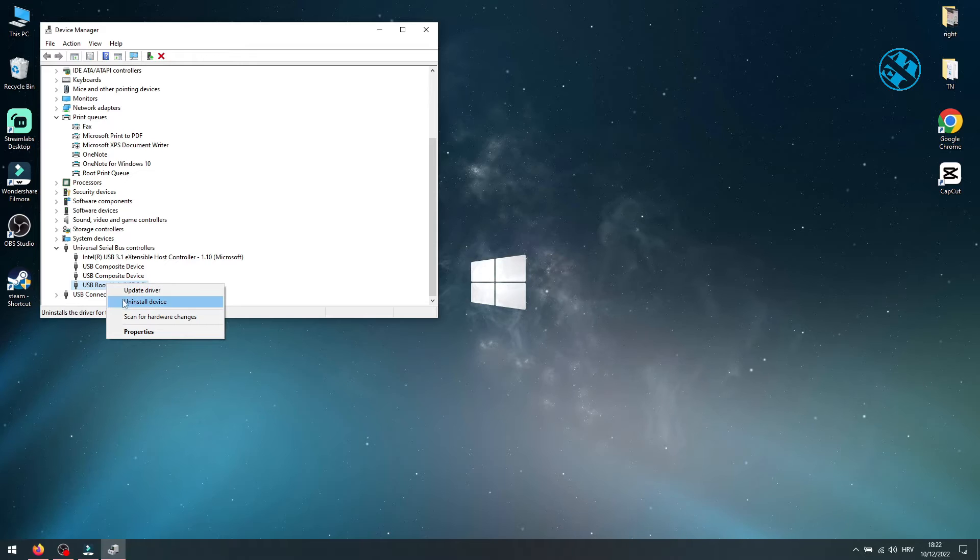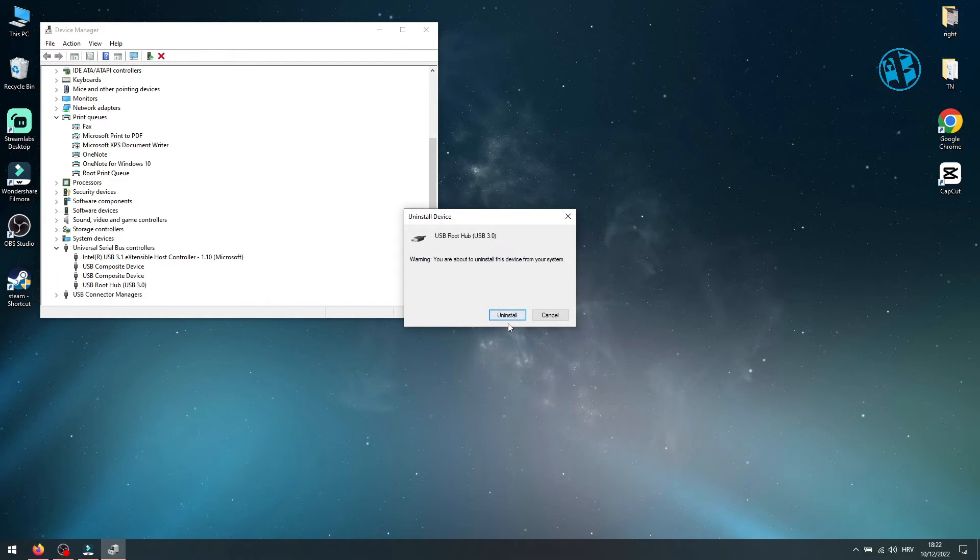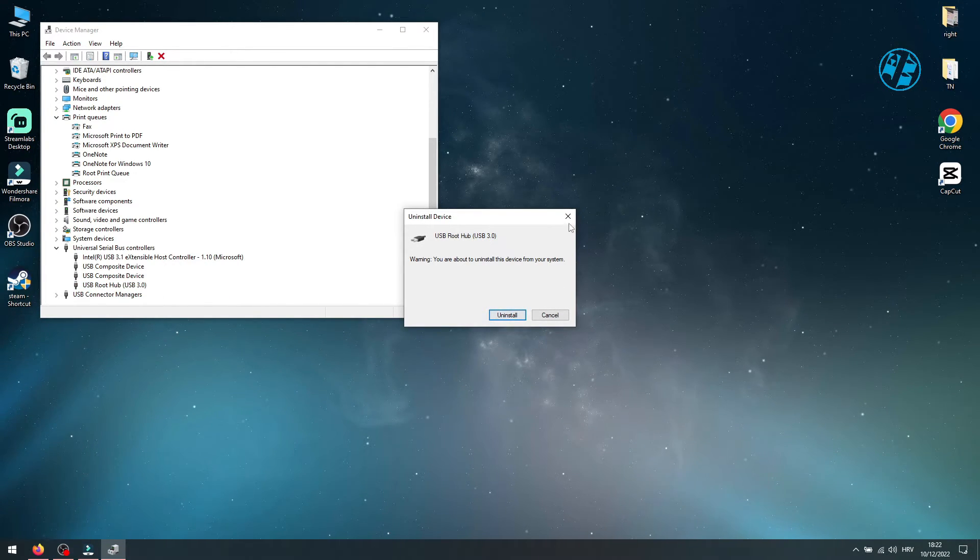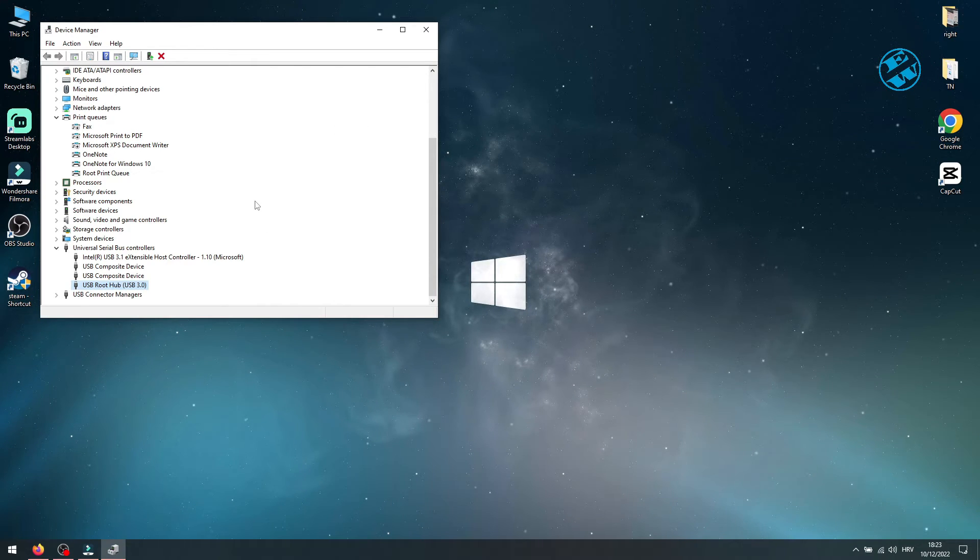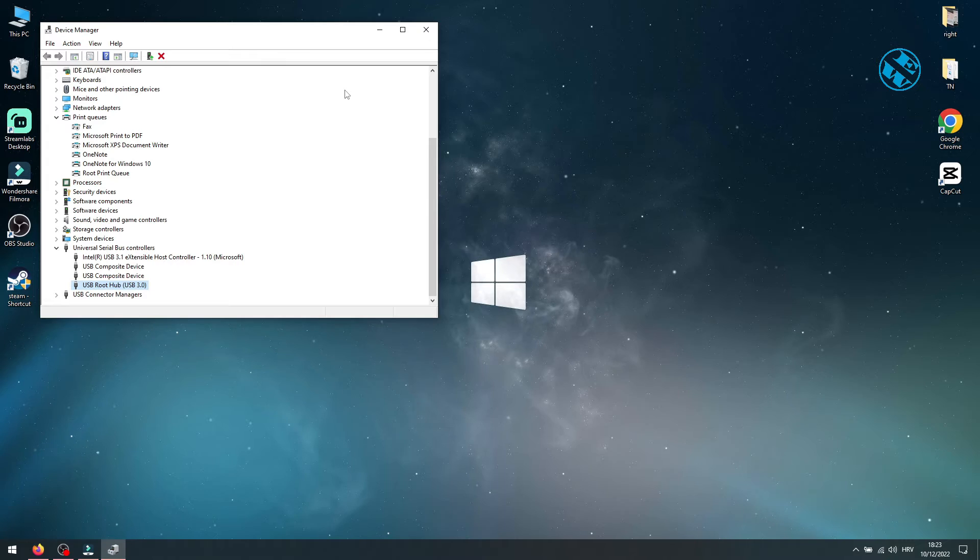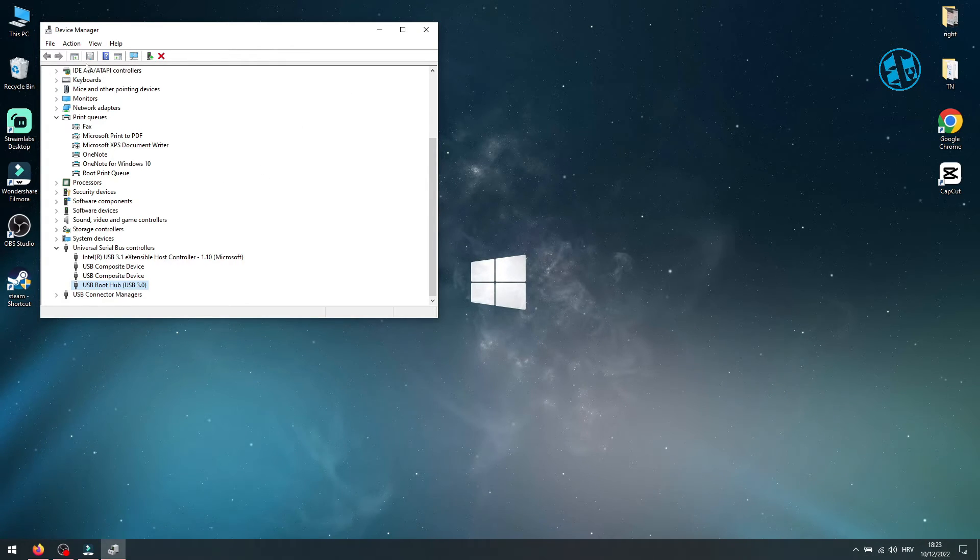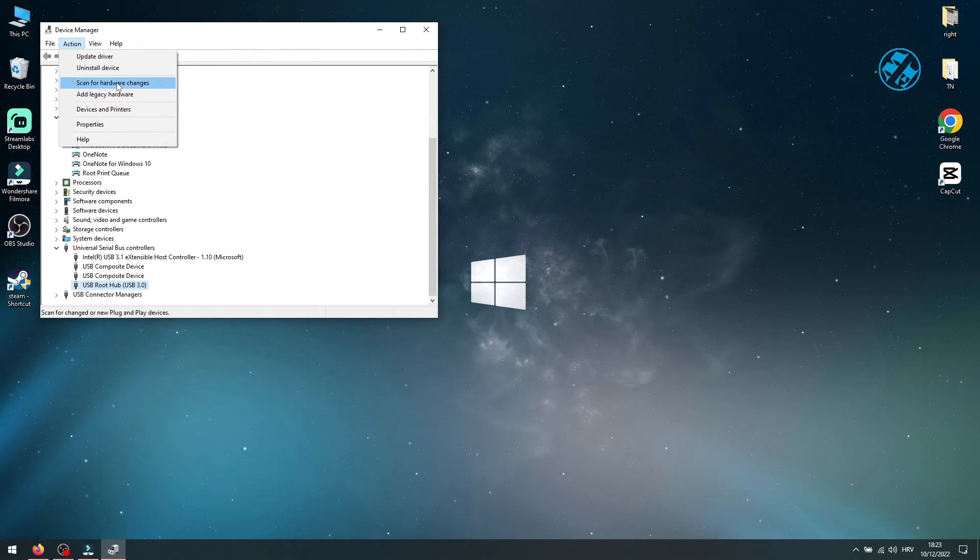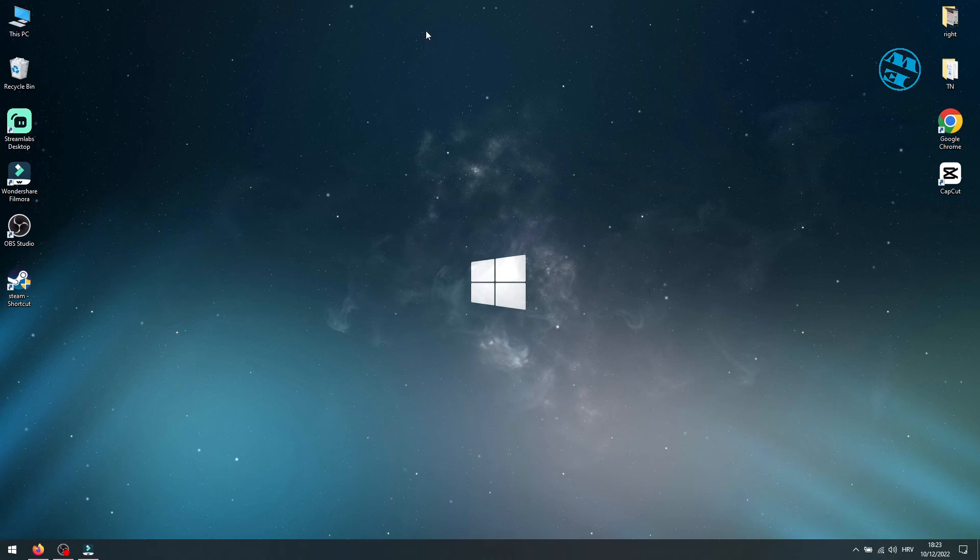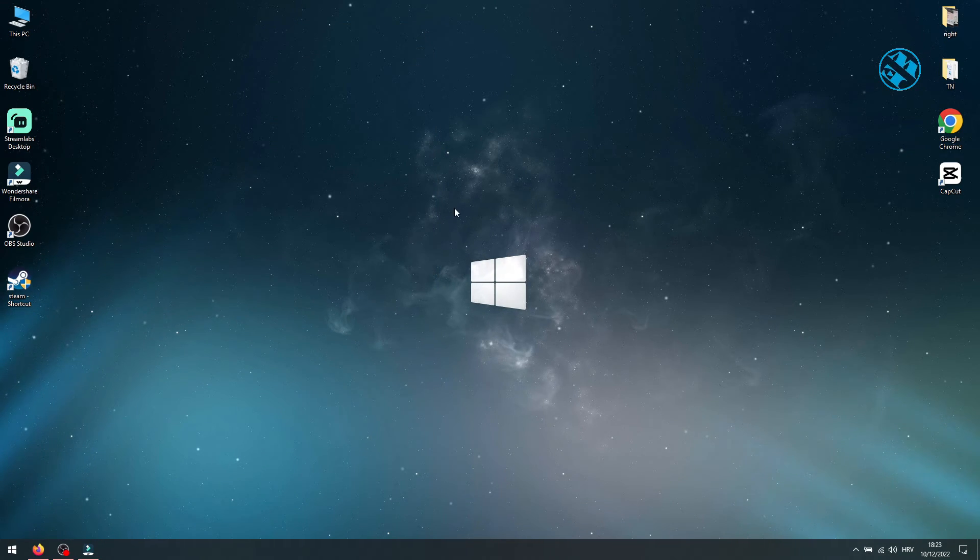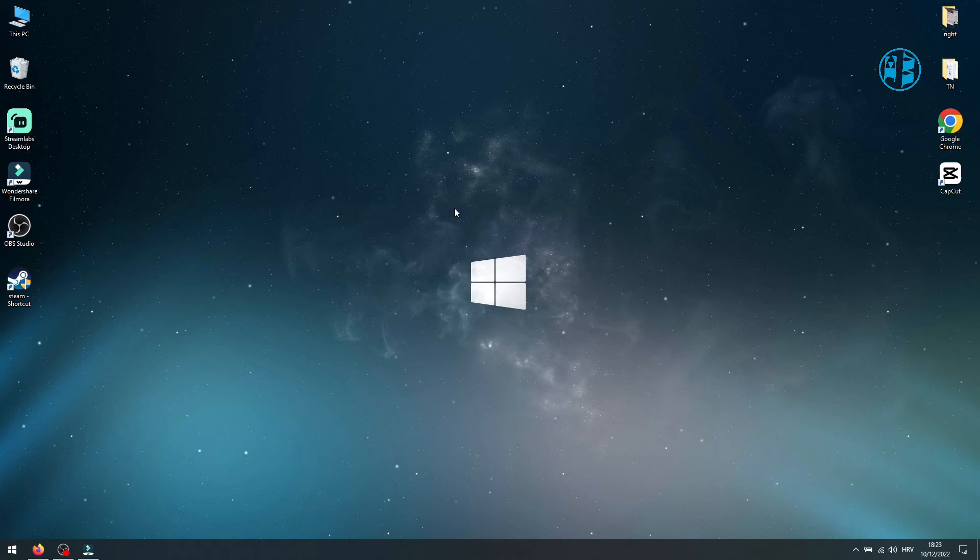Right-click on your device and select Uninstall. Click on Uninstall. After uninstall finishes, restart your PC and Windows will automatically detect and install back your device. If not, click on Action and select Scan for Hardware Changes. Device Manager will find any hardwares that are not installed and install them.